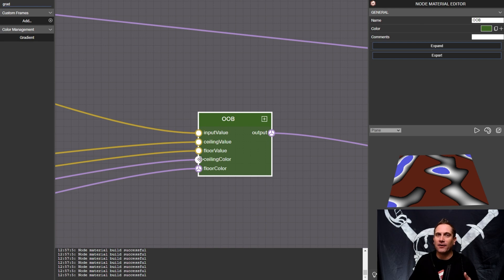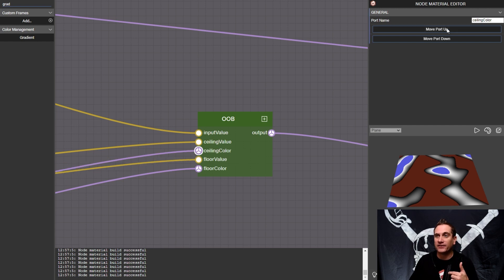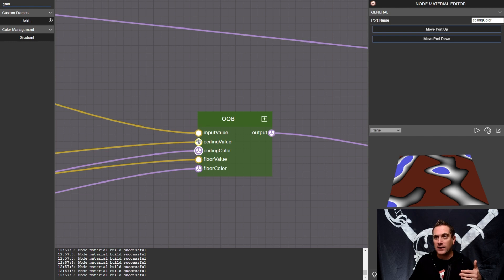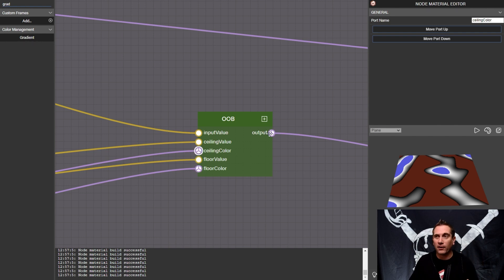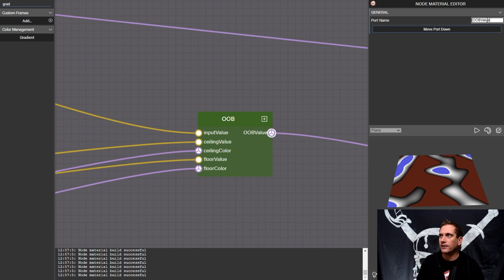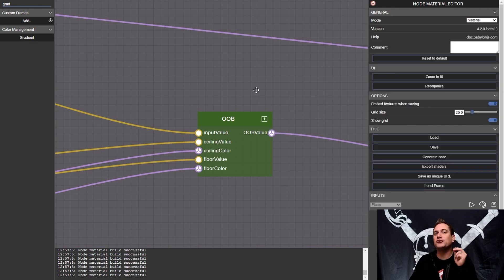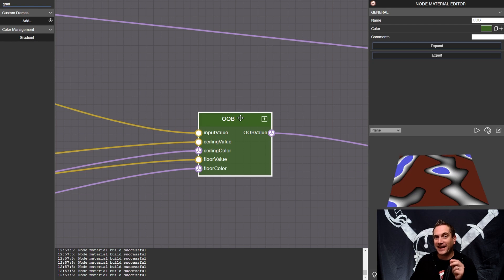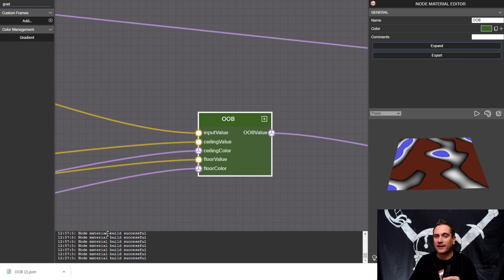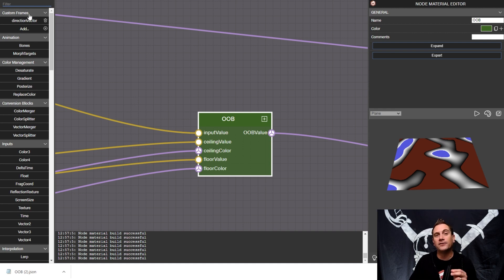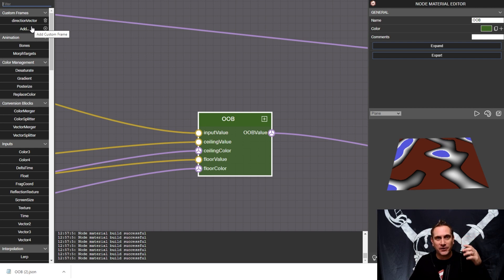I'll take one step further — I'll move the ceiling color port up so now I have my input value, my ceiling value or upper threshold, and then the color I want it to show me, and then the same thing for the floor. Then I can click on the output port name and call it 'out of bounds value.' Now we have this awesome out-of-bounds node to leverage again and again. To show you exactly how to leverage it, let's click on this node and hit export. When I hit export, it saves it, but I want to show you something: up in our node list in the top left, with a clear filter, you'll notice it says 'custom frames.' This is a section where your custom frames are stored every time you load the Node Material Editor.